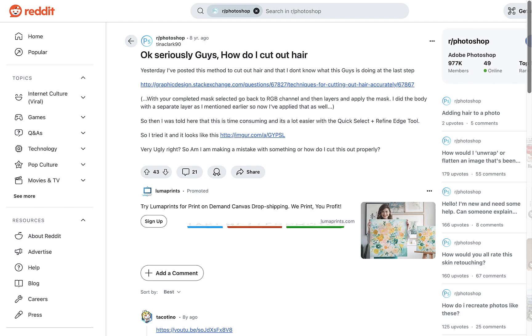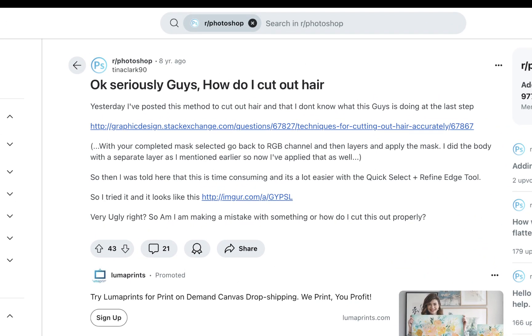Do you need to make sophisticated hair cutouts but can't afford to or don't want to pay a cent? Well, in this video we're going to be demonstrating one app that can do the job and is totally free.